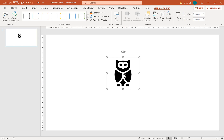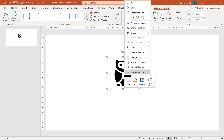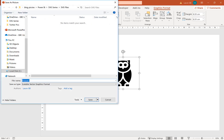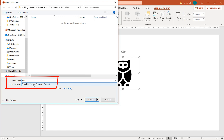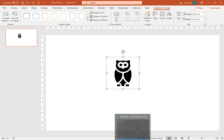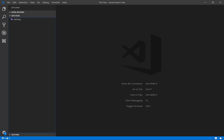If I right-click on it and go to 'Save as a picture', I'm going to call it 'owl' and if you look, the type is SVG format. We're going to click Save, then I'm going to go into a text editor.